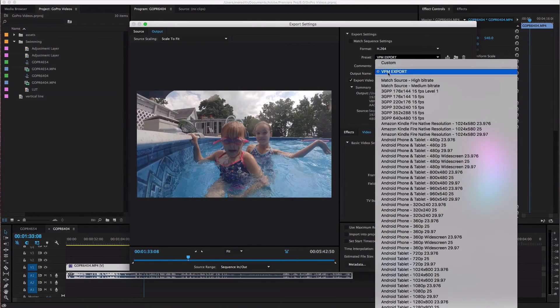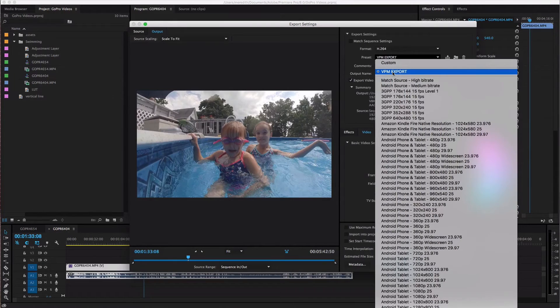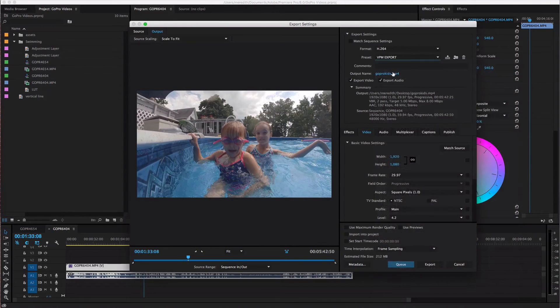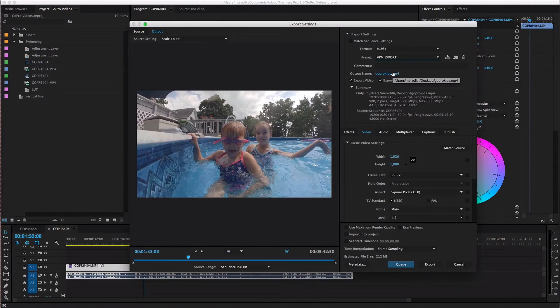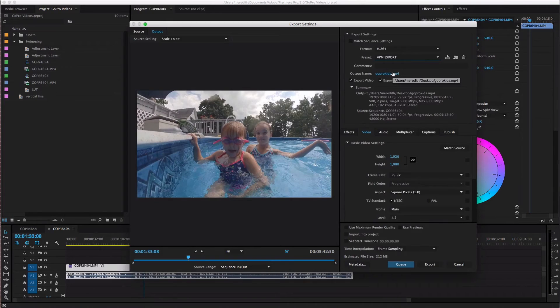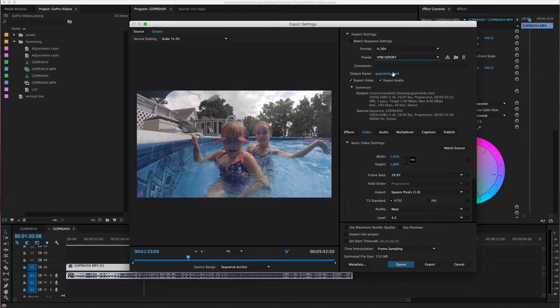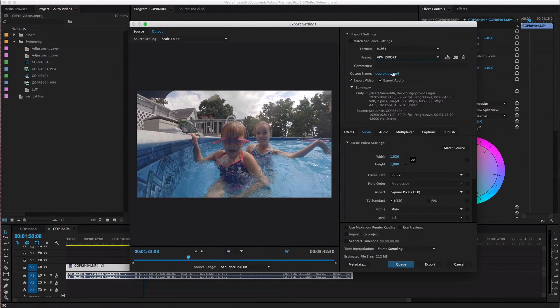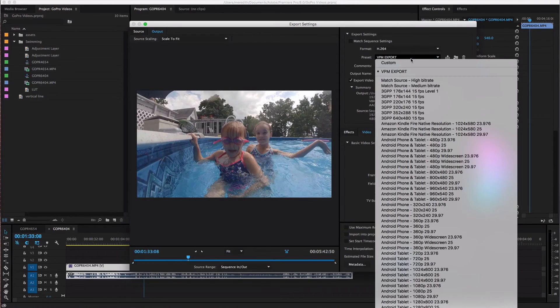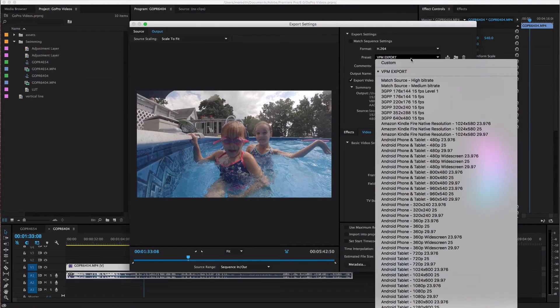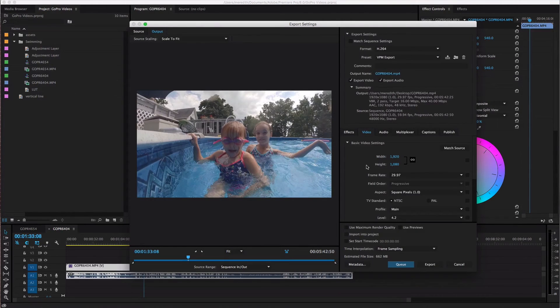So that's why I have this preset that is VPM export and then I know that all my settings are gonna be exactly the way that I want them and I don't have to go through and change everything every single time. So you can have as many presets as you want as many custom presets as you want.